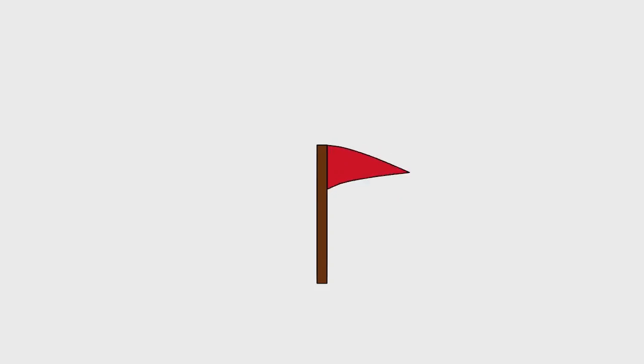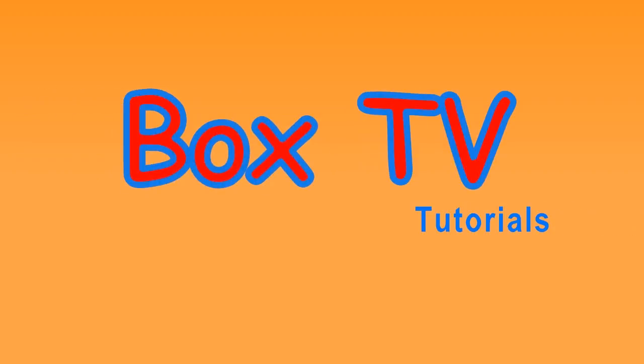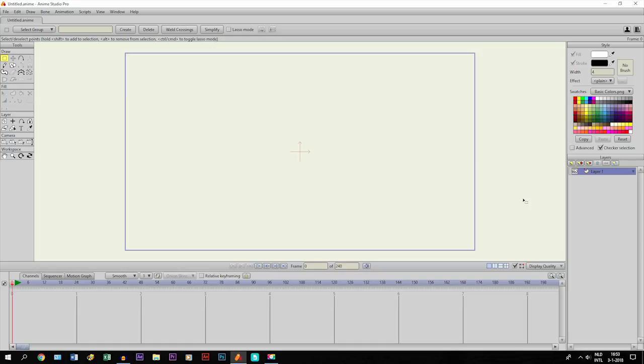Hey guys, in this tutorial I'm going to show you how to animate a waving flag in Anime Studio Pro. Keep in mind this is not going to be a professional animation, this is just something I figured out for myself.